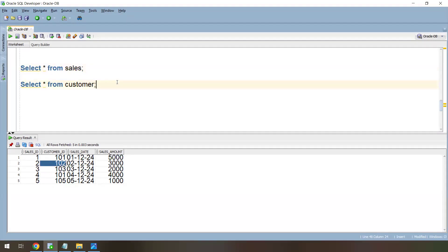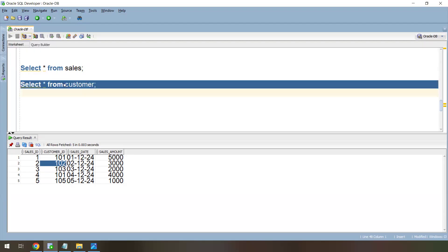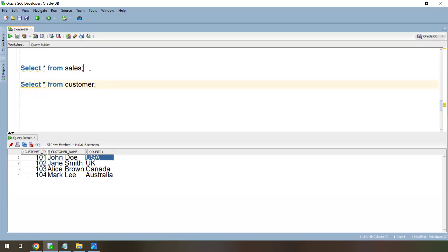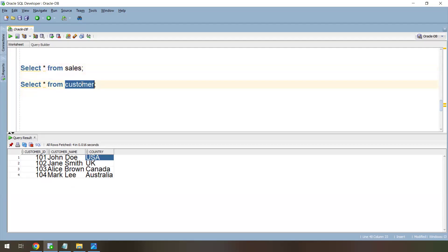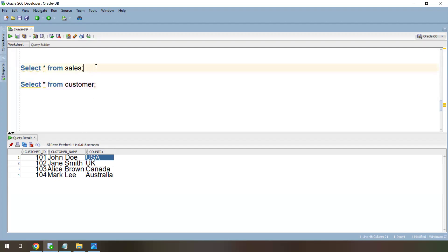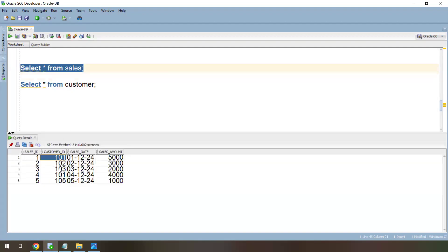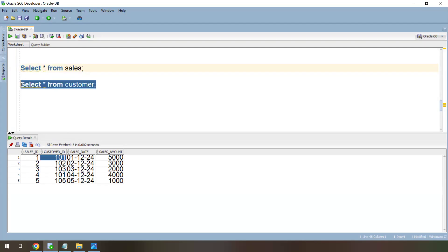We can use a relational or flat file as the reference lookup. For example, a customer table has the customer information, so we use it as the lookup source — our relational lookup table. We need a common column as a condition to fetch that data, and here customer ID is the common column we'll use to fetch the customer details.